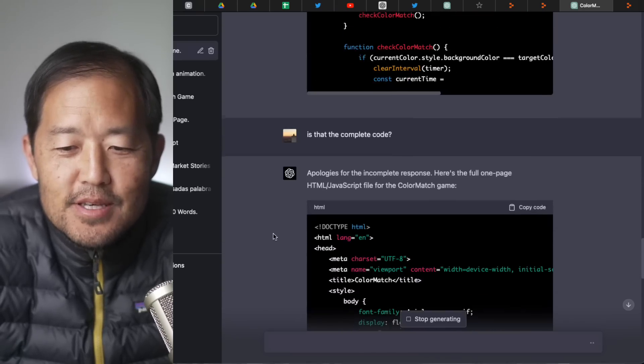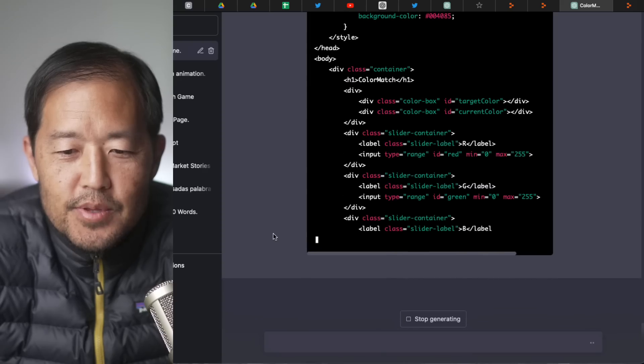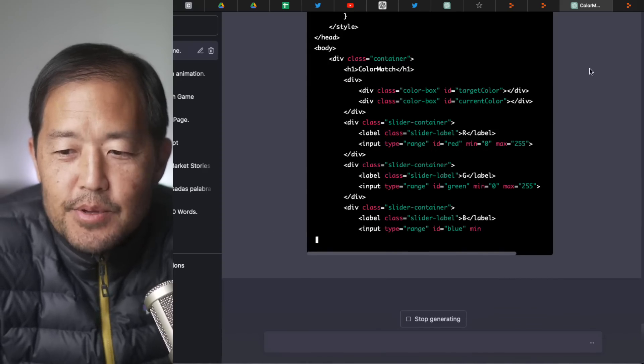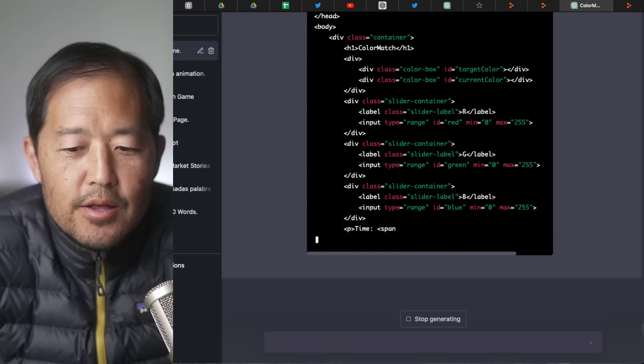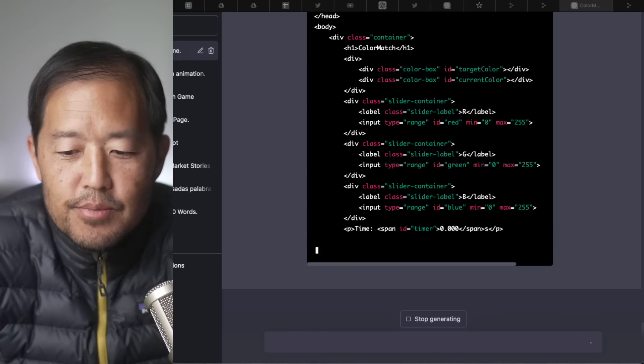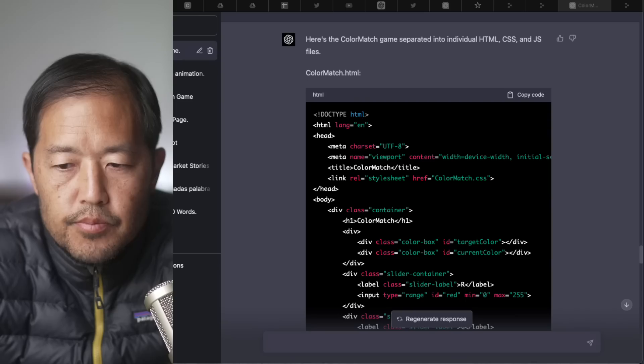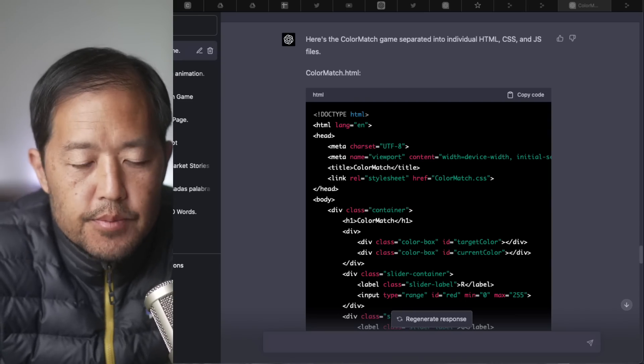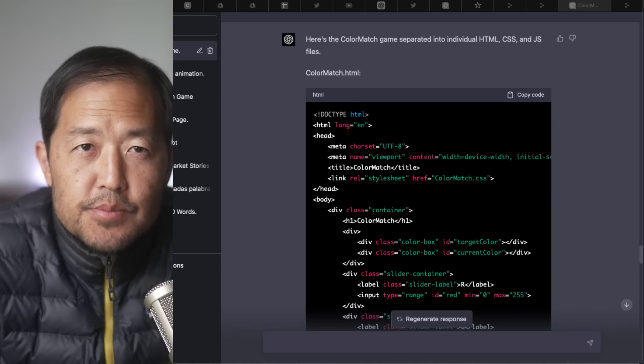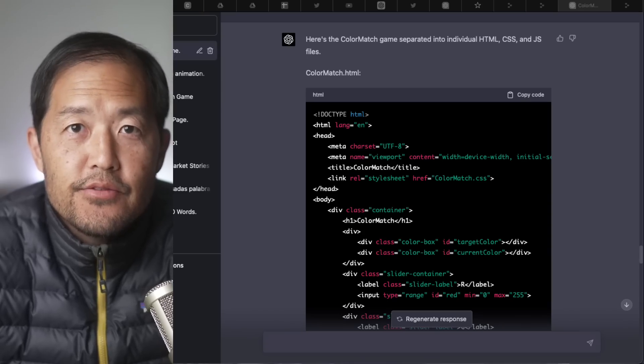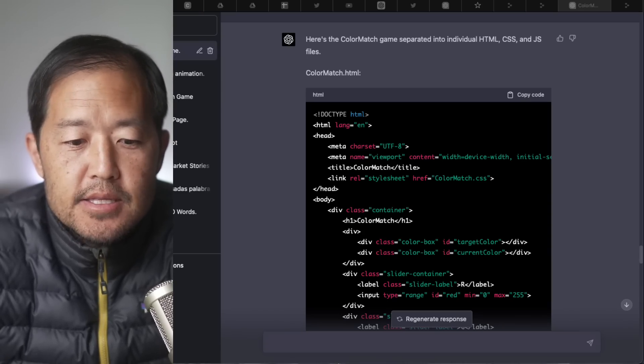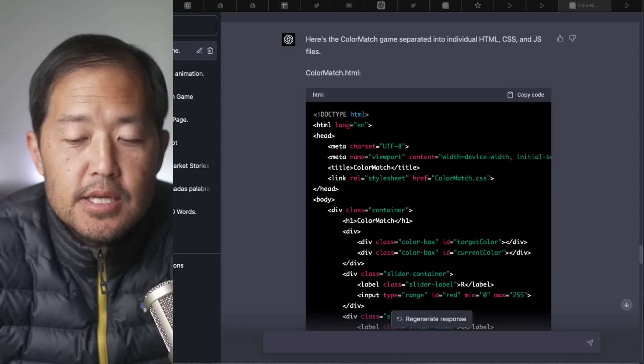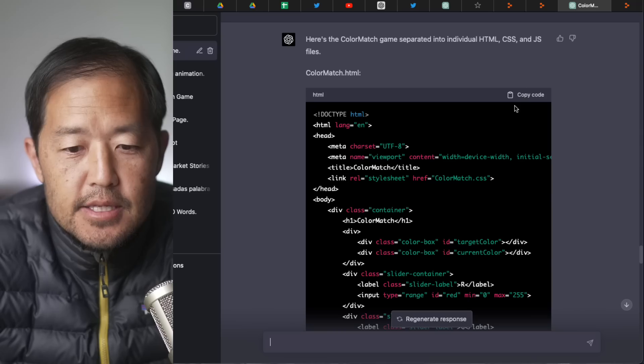All right, so this was the incomplete code. Let's look at this complete code here. All right, so here's what I'm going to do. I'm going to pause this while it finishes. And then after it finishes, I'm going to unpause the video and we can look at the code. All right, so I'm unpausing. So GPT-4 had a bit of a problem. It kept on cutting off the one page. So I had it separated into HTML, CSS, and JavaScript files separately. So it did that.